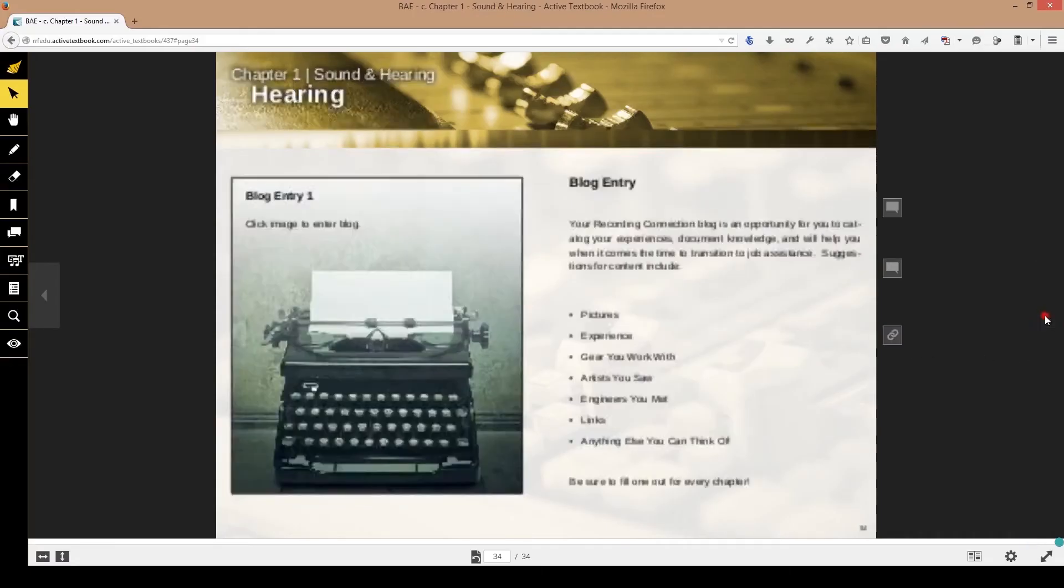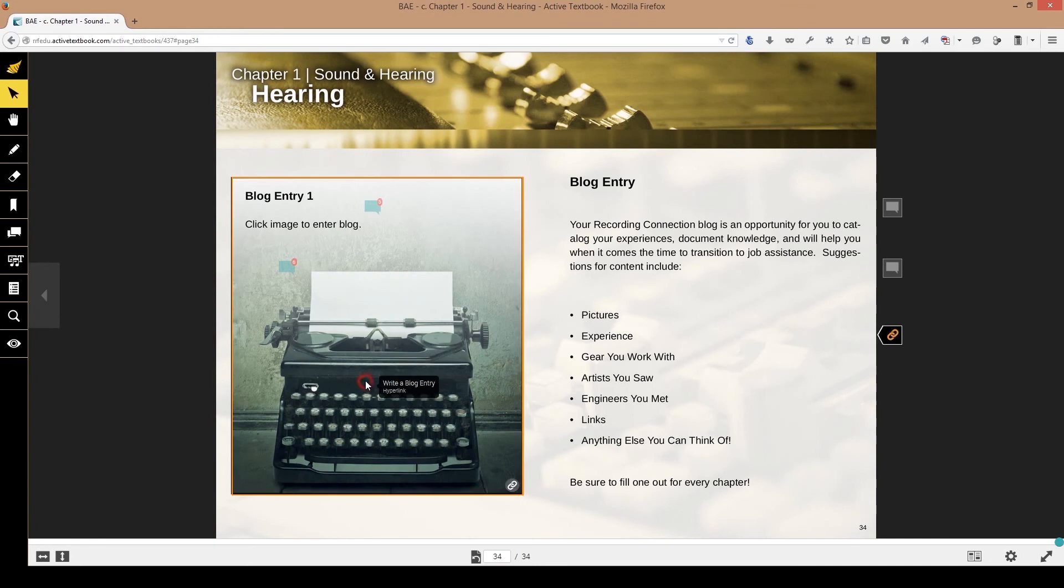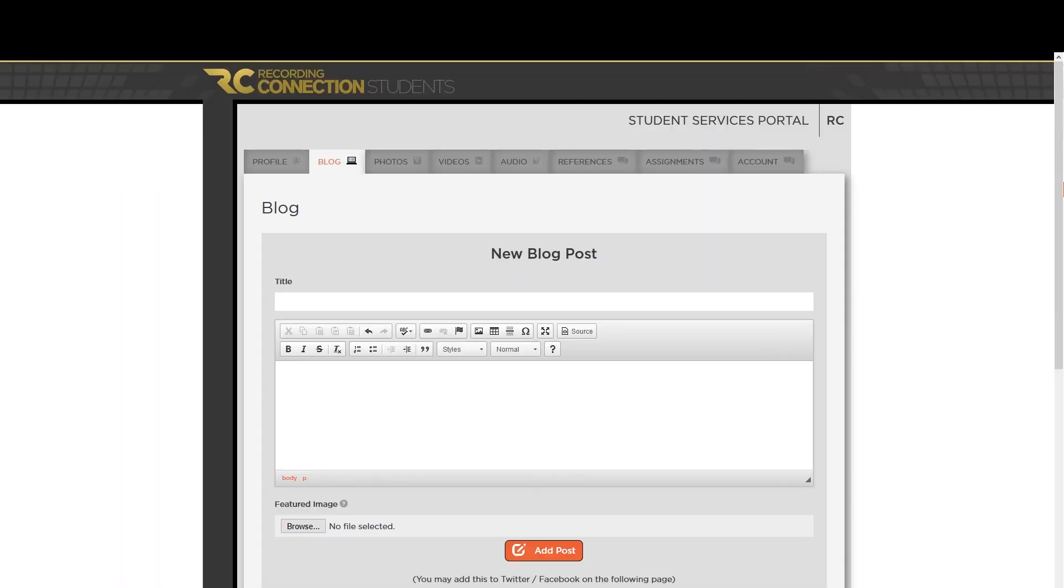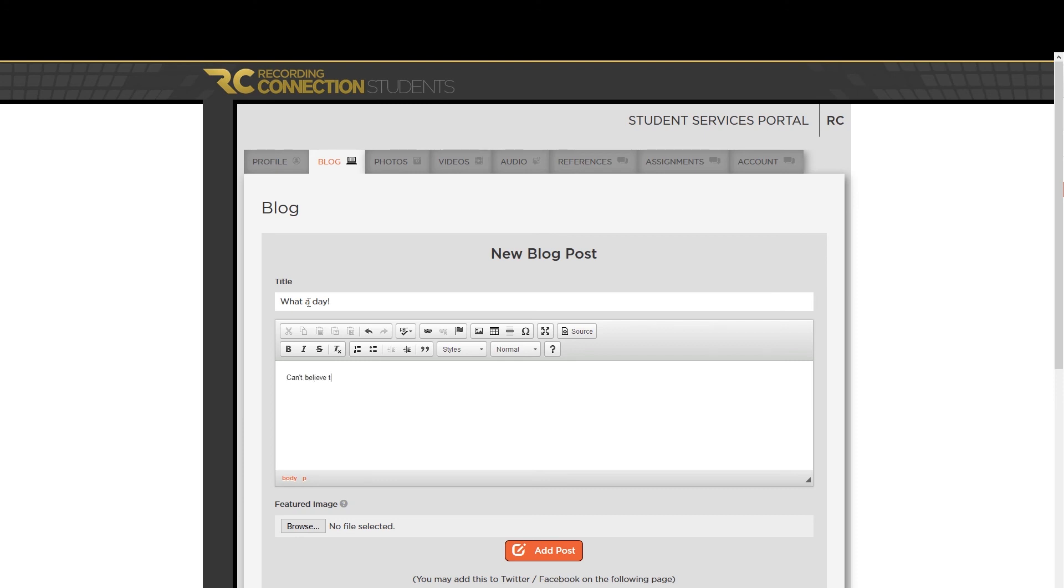After we finish our test, we can go over here to our blog entry. Now the blog entry is meant to be done after your sessions for that week. But basically the way this works is you want to document everything that happens. You want to keep a record of how you've evolved in this industry because it's going to do a lot of different things for us. It's going to help us when it comes time to build a resume for you. We can see what gear that you've worked on. We can see what artists you've worked with.